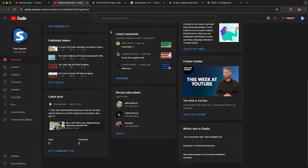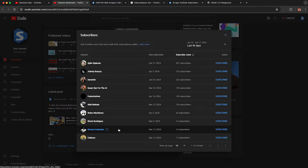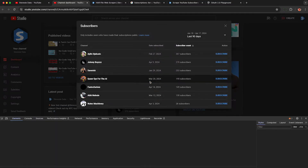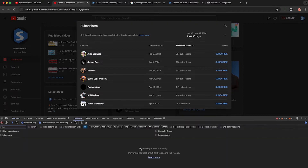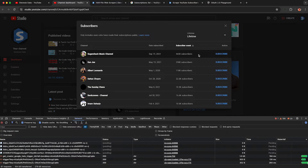First, reload the page so you get a fresh page, scroll down and click See All, then change the rows per page to 50 to make your life easier. But before you change the time range, right-click on the page and hit Inspect. This will begin recording your network traffic so you can record the data that YouTube sends you. Now that we're recording, go ahead and change the time range to Lifetime so you capture everybody.